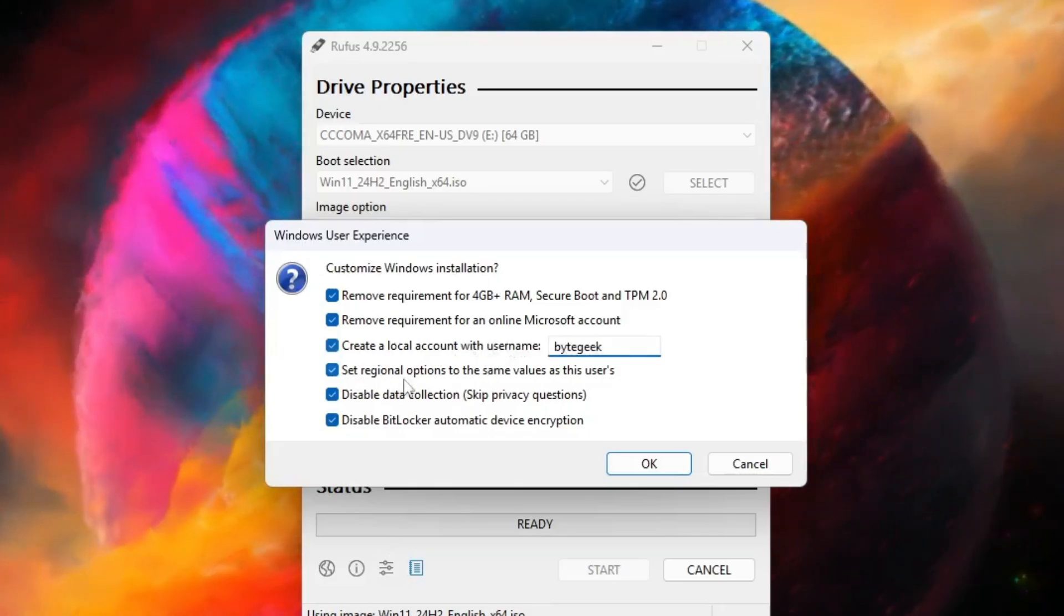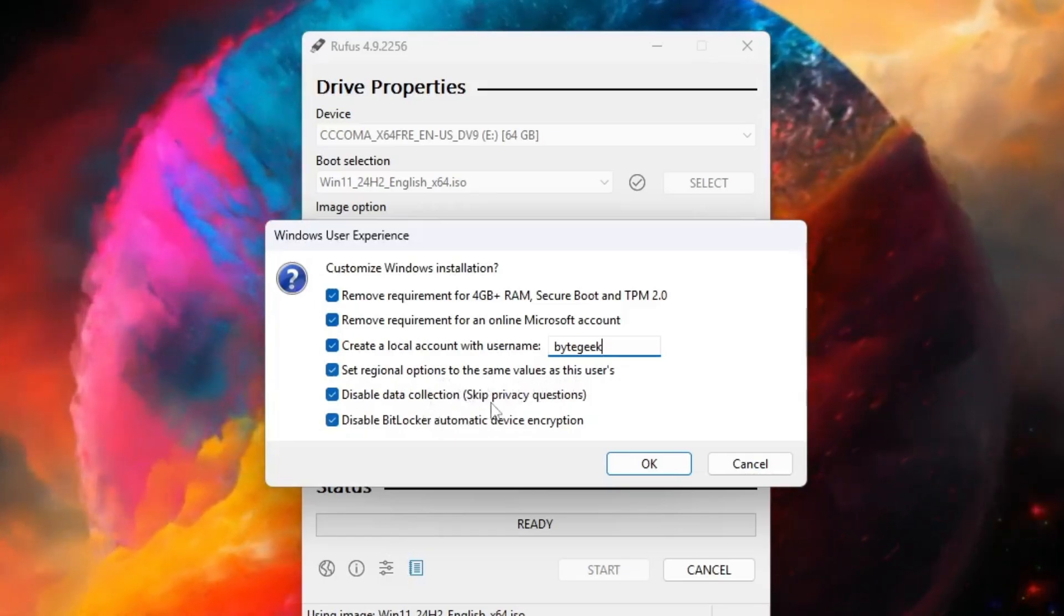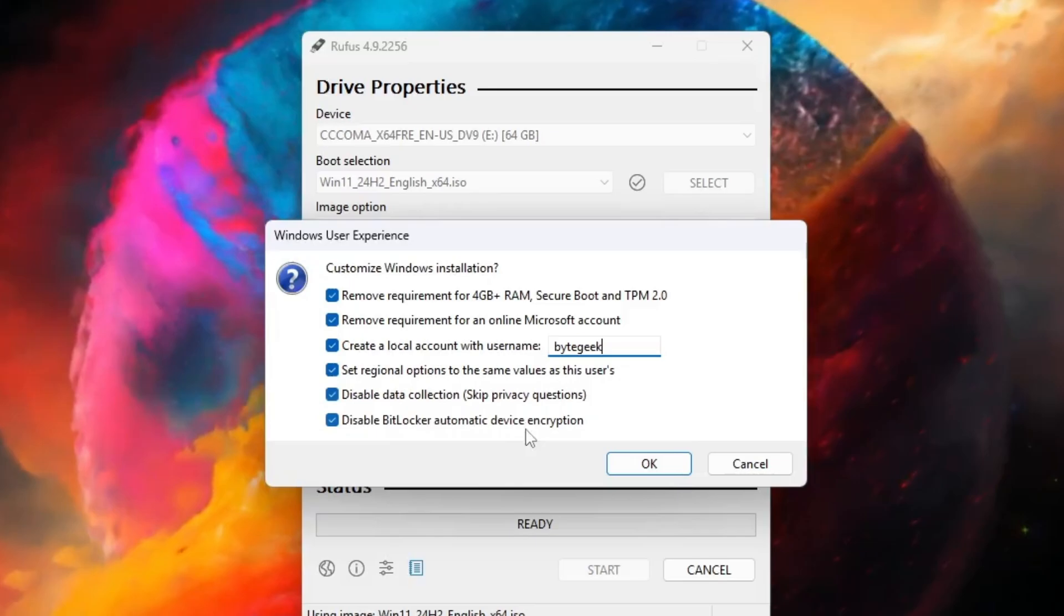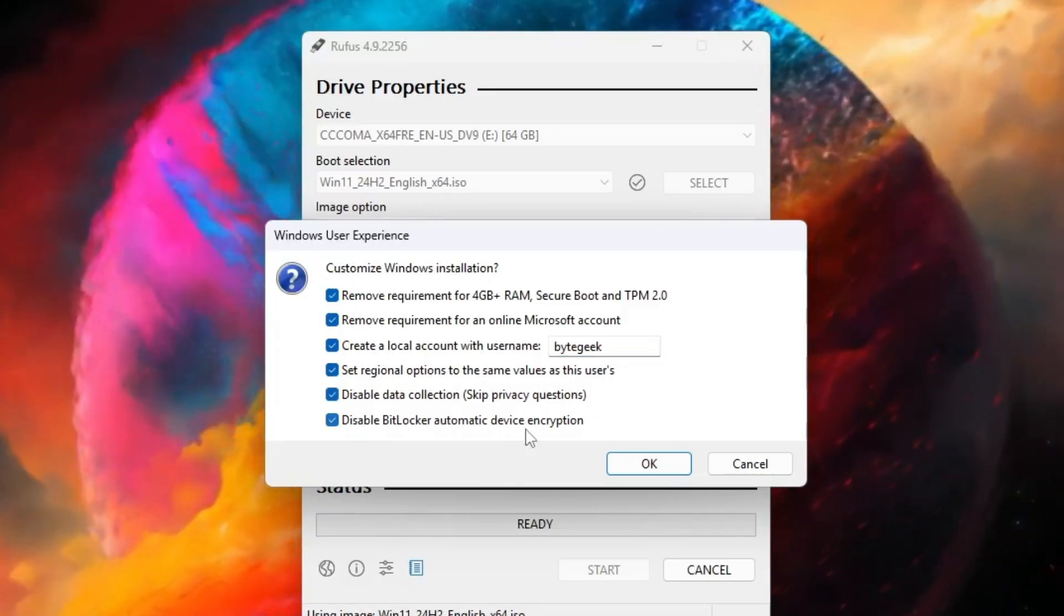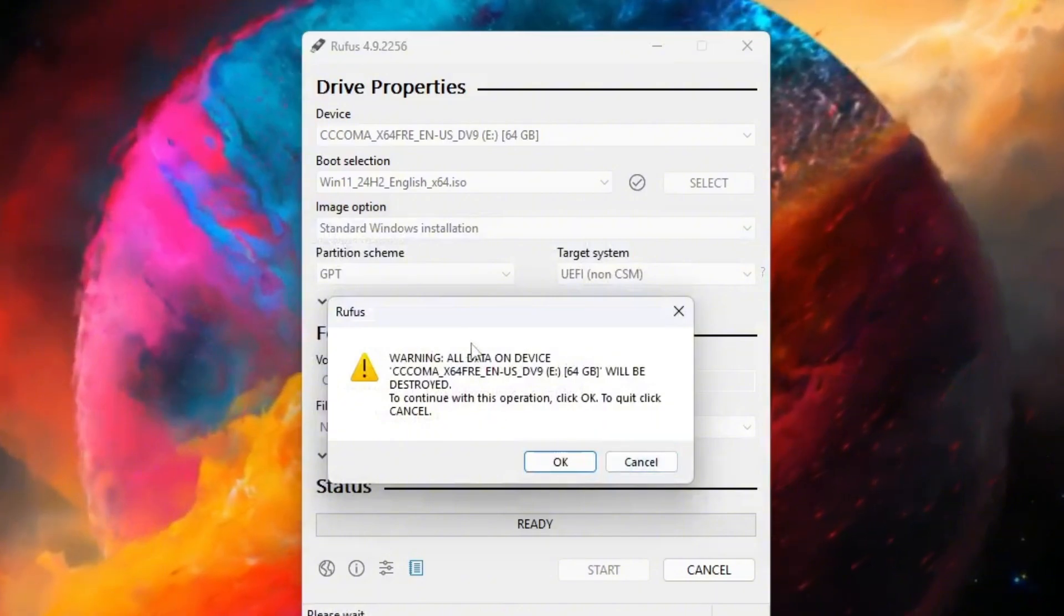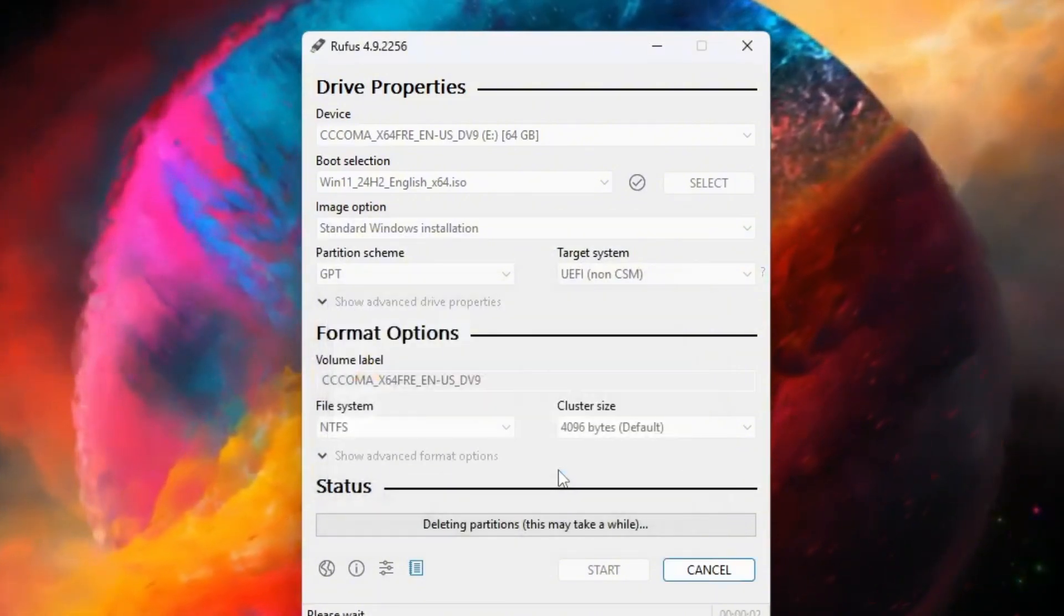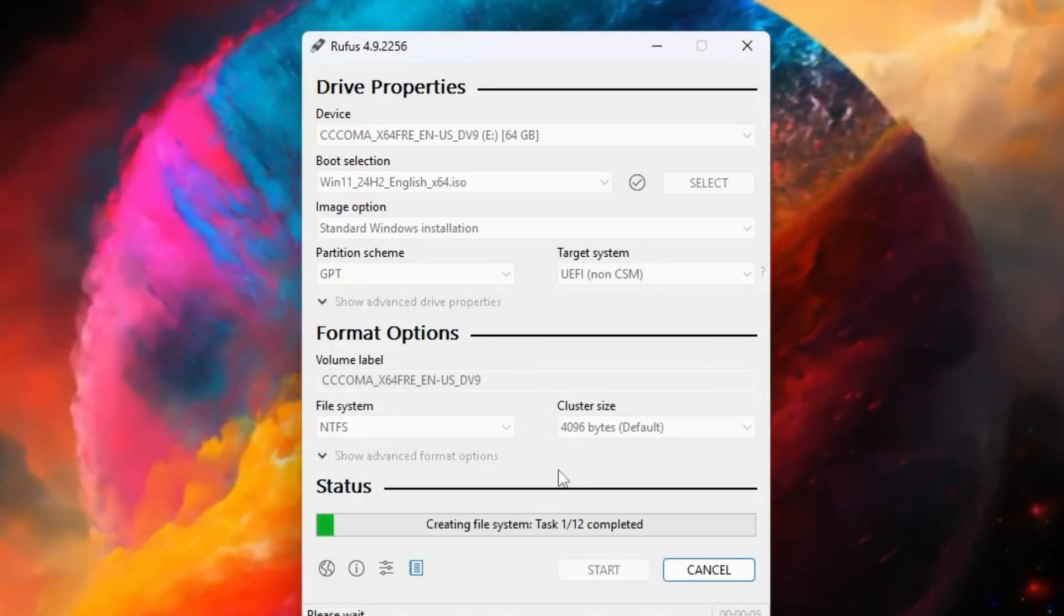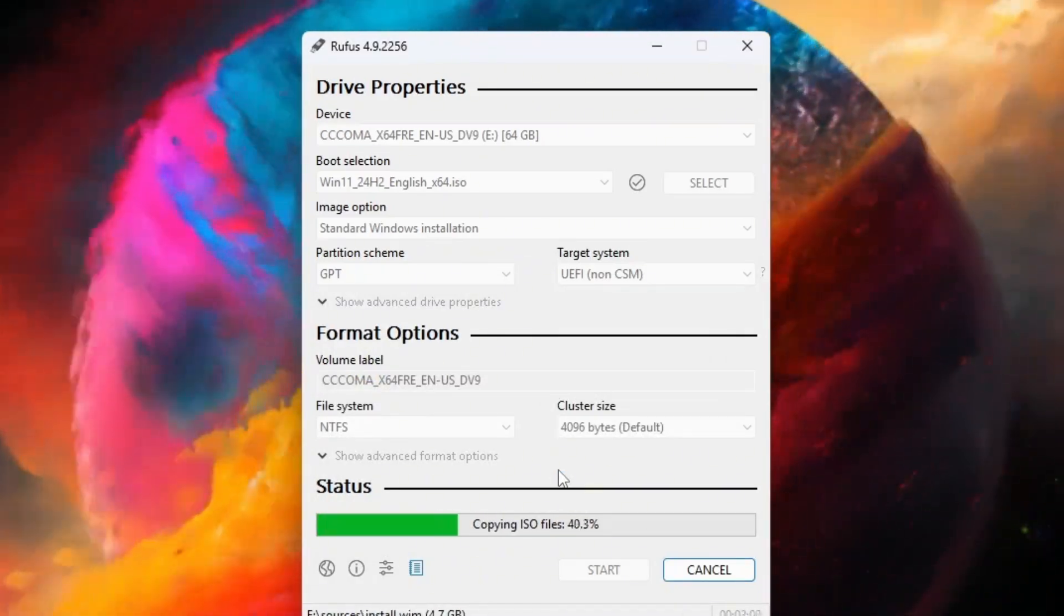In addition, you can set regional options to match the current user's settings, disable data collection, and turn off BitLocker automatic device encryption. Selecting all of these options will help you install Windows 11 faster, without being interrupted by extra prompts. Once done, the tool will take some time to create your bootable Windows 11 USB drive, so just be patient while it completes.